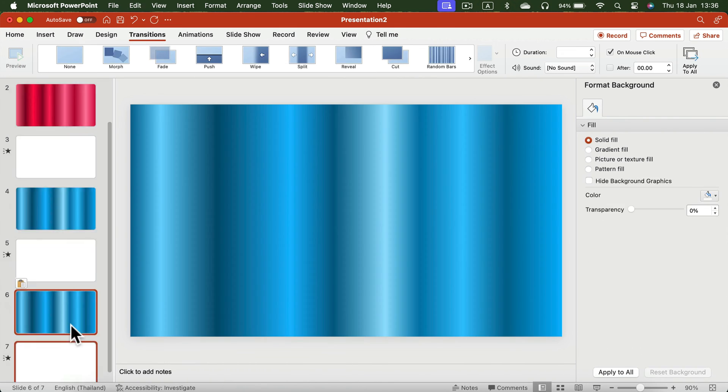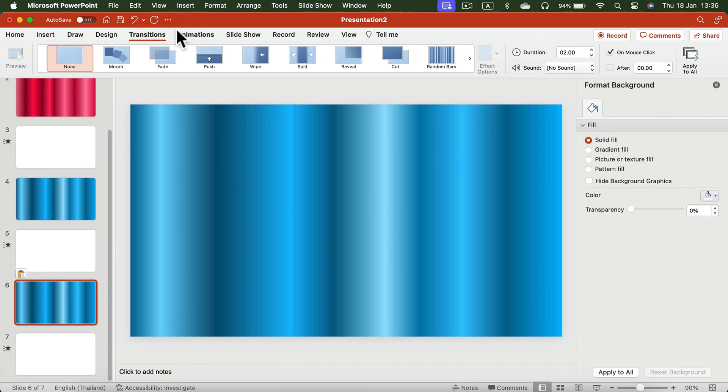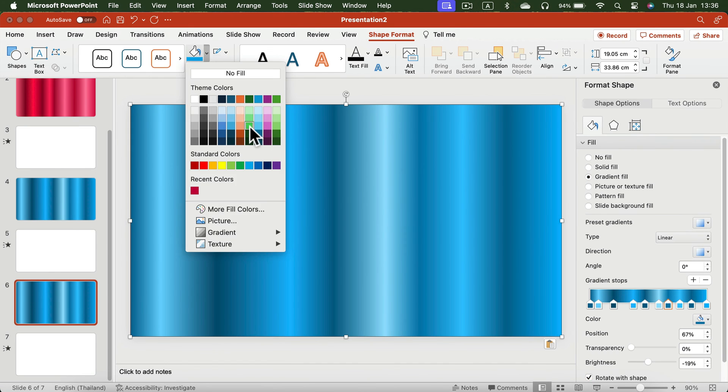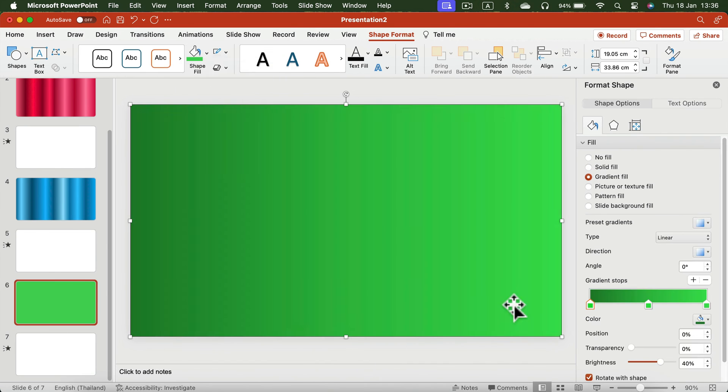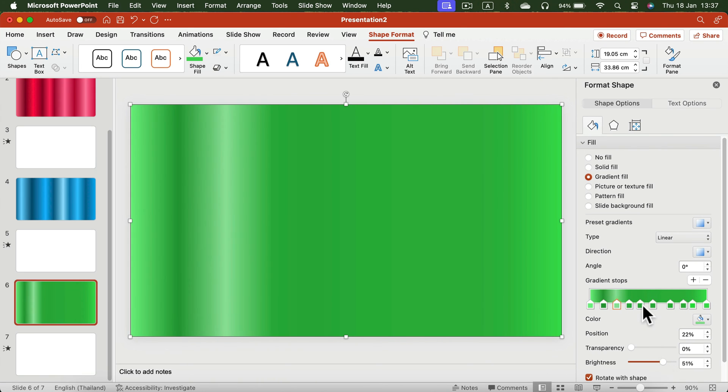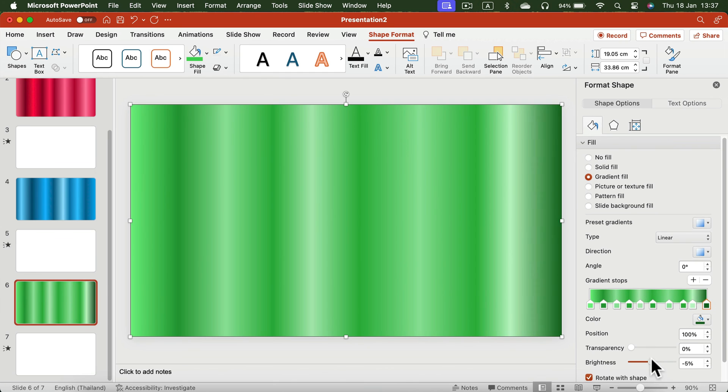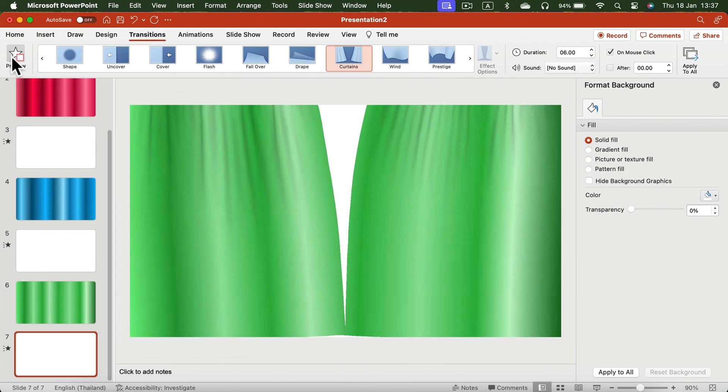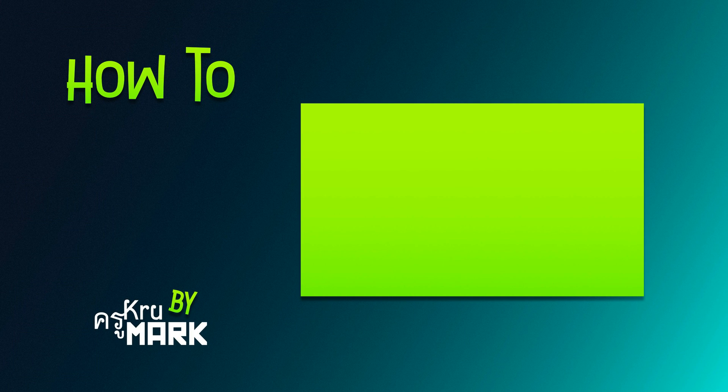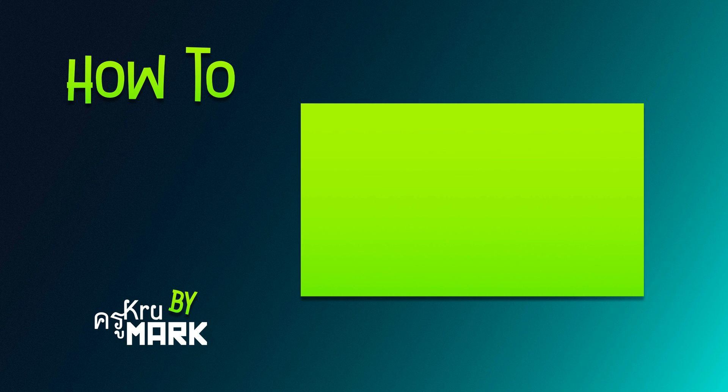I'll make one more—here's the green version. You can use it straight away if you're in a rush and don't want to do it yourself. Just follow the link in the description and download this PowerPoint file. Thank you for today, see you in the next tutorial.